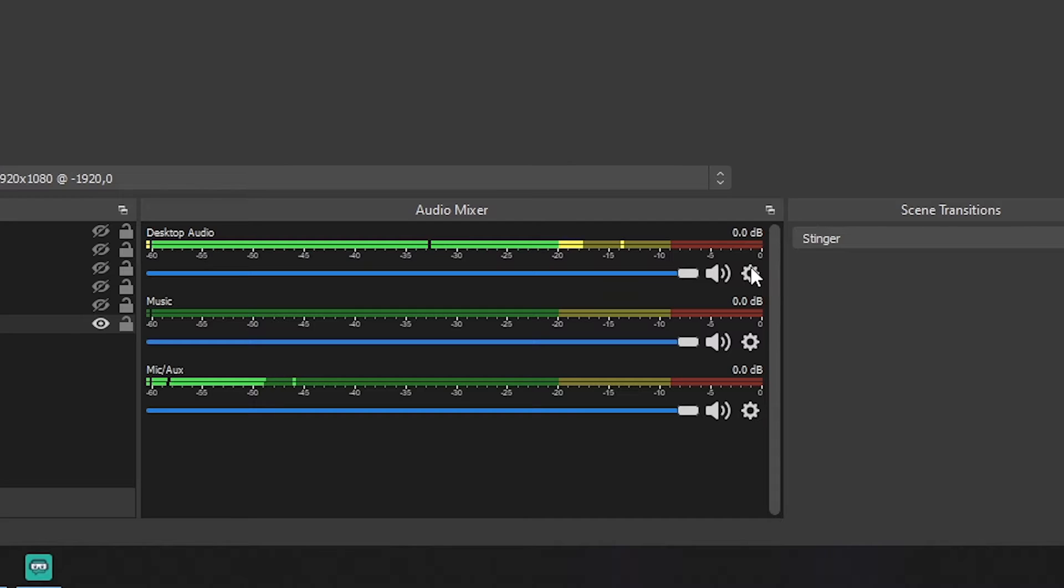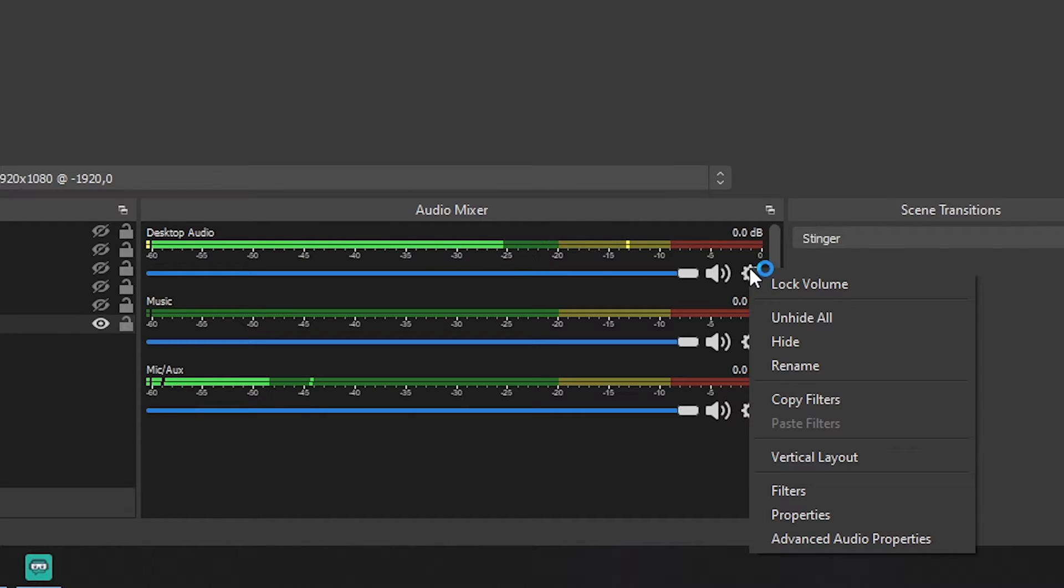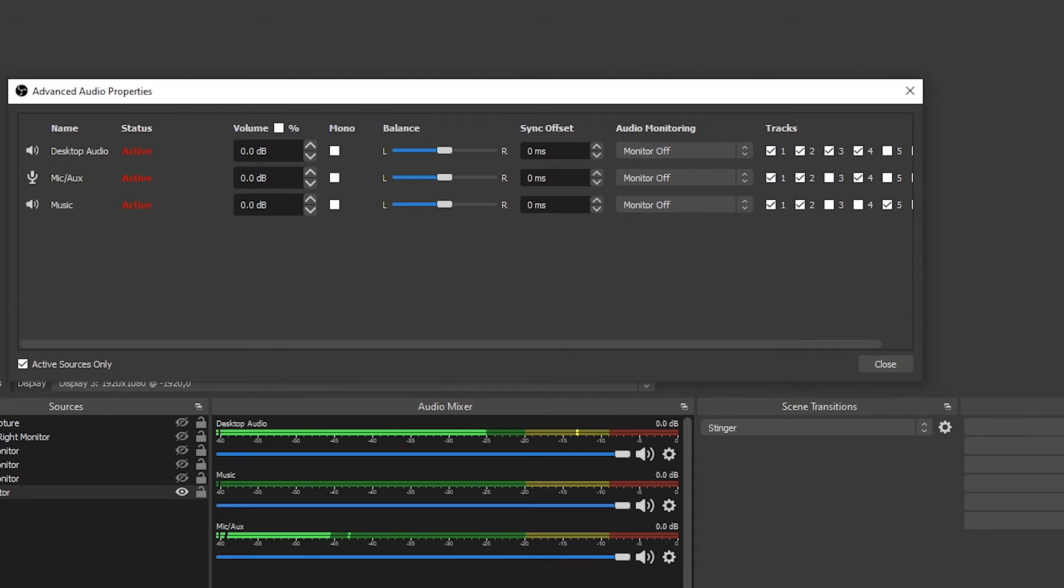Click on one of the gear icons in the audio mixer. Open the advanced audio properties.